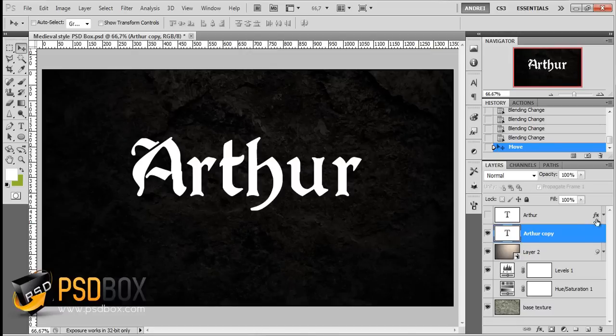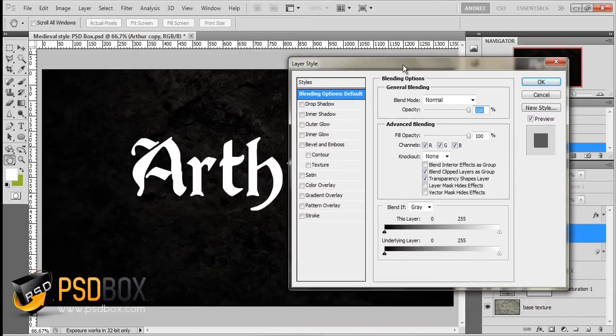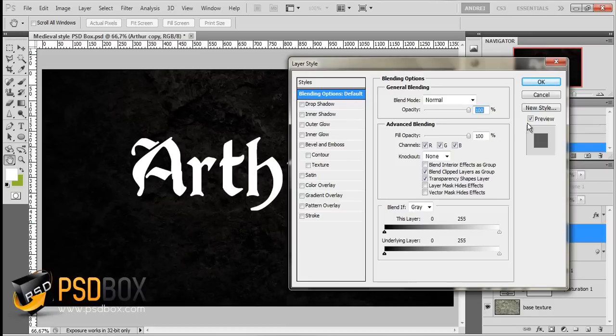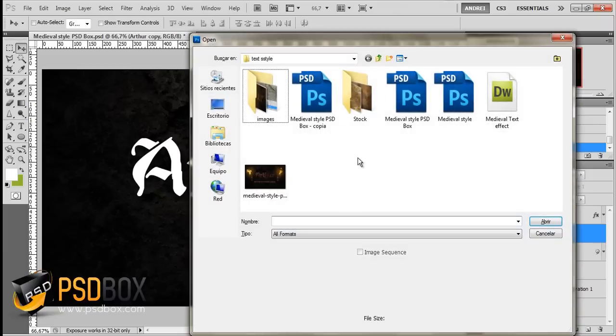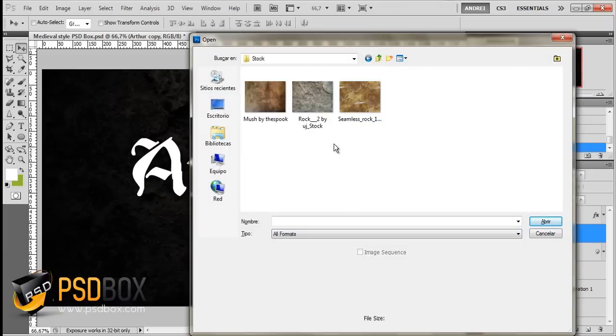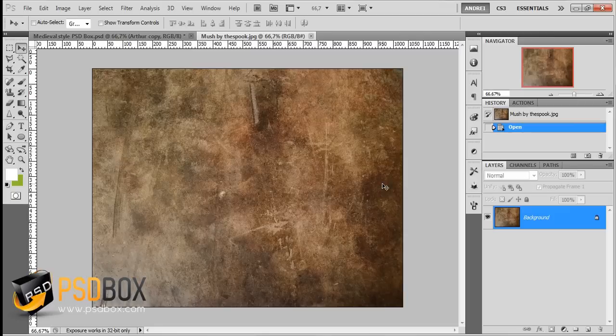Then I typed my text. From now on it's just using layer styles. I applied quite a few effects here. But before you start, you need the second texture. Go to open, open the second texture, which is this one.